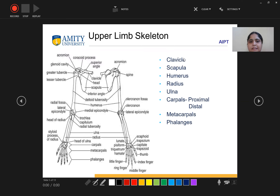The upper limb skeleton consists of scapula, clavicle, humerus, radius, ulna, and carpals. In the carpals there is a distal row as well as a proximal row, then metacarpals and phalanges.